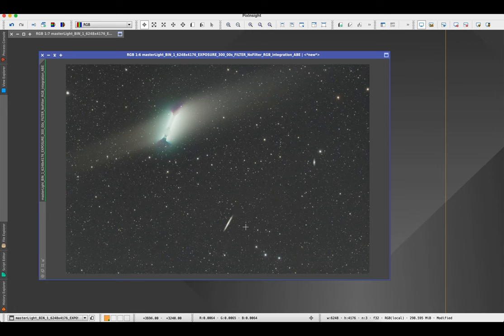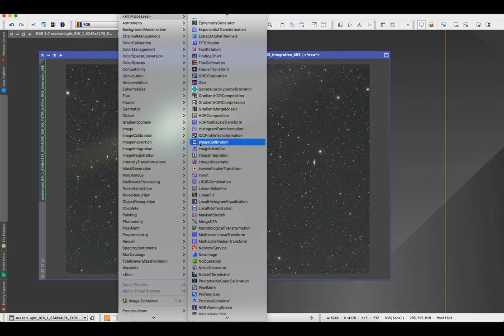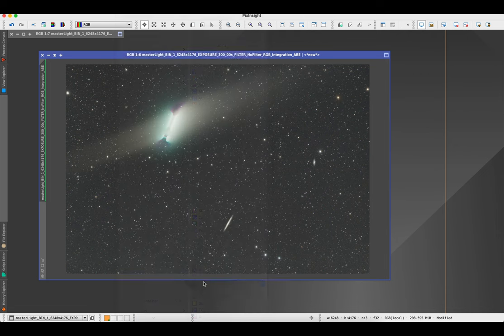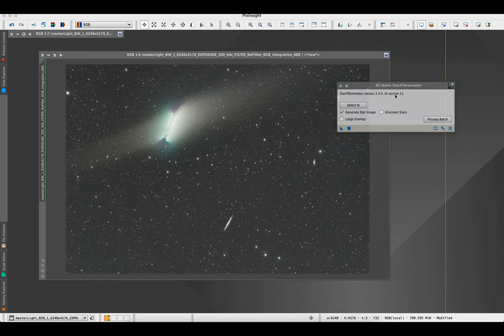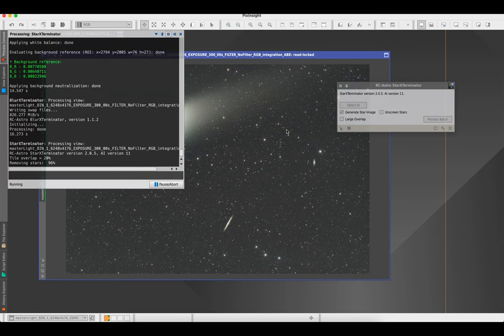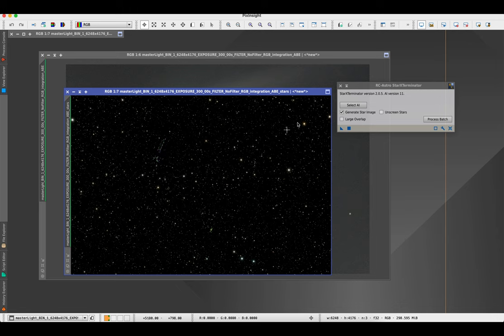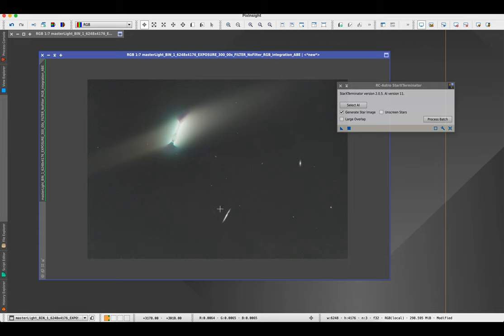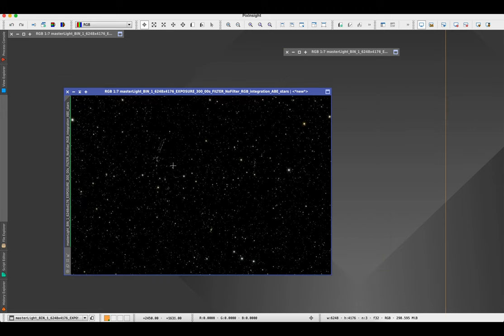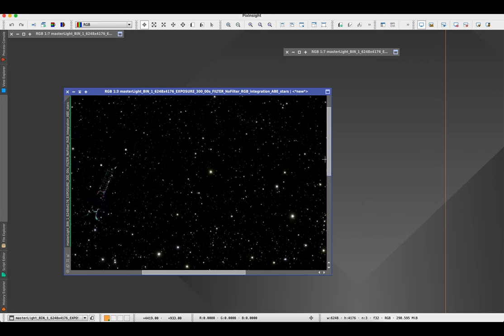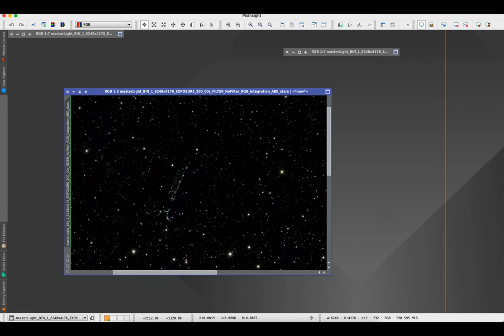Next I'm going to extract the galaxy and comet blur from this image using Star Exterminator, another process from RC Astro. As long as you have AI Select and Generate Star Image selected, it's as simple as dragging and dropping. As you can see, this made a stars-only image as well as the image of our galaxies and the big comet blur, which we'll fix in a minute.